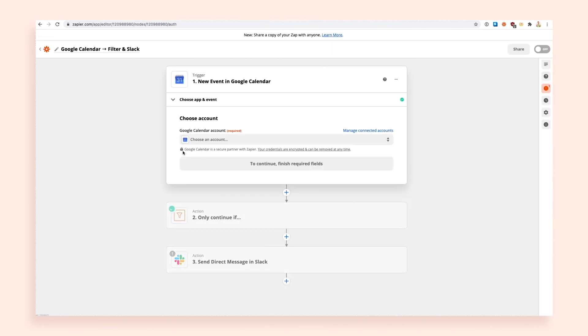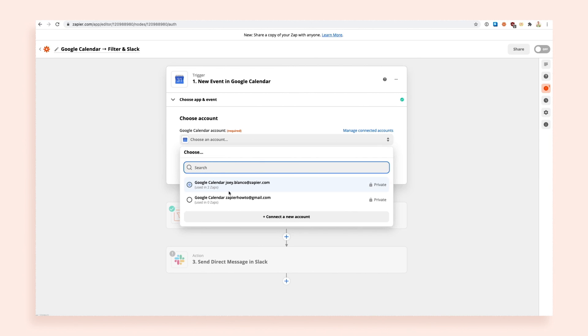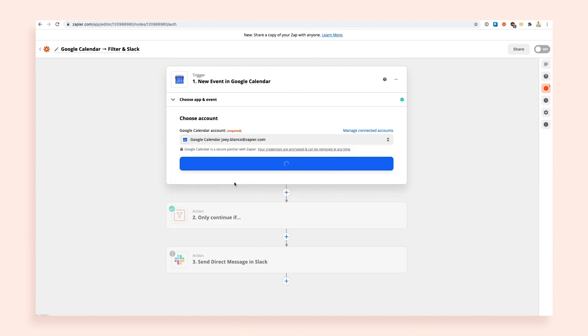Click the 'Try this Zapp' button at the top of the page. Connect the app accounts you'll need in order for the Zapp to run. You'll also need to customize any steps that need a little more information — for example, which channel you want to send your chat notifications to.